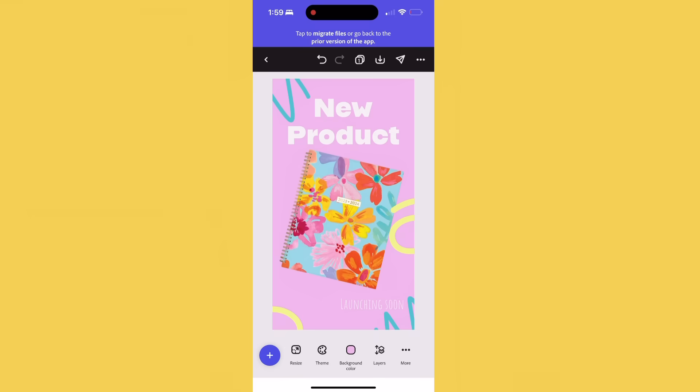I also like to make it look like you're interacting with text because that could be fun too. Another way to grab attention is with animation, and you can easily do that in Adobe Express too, just like this.